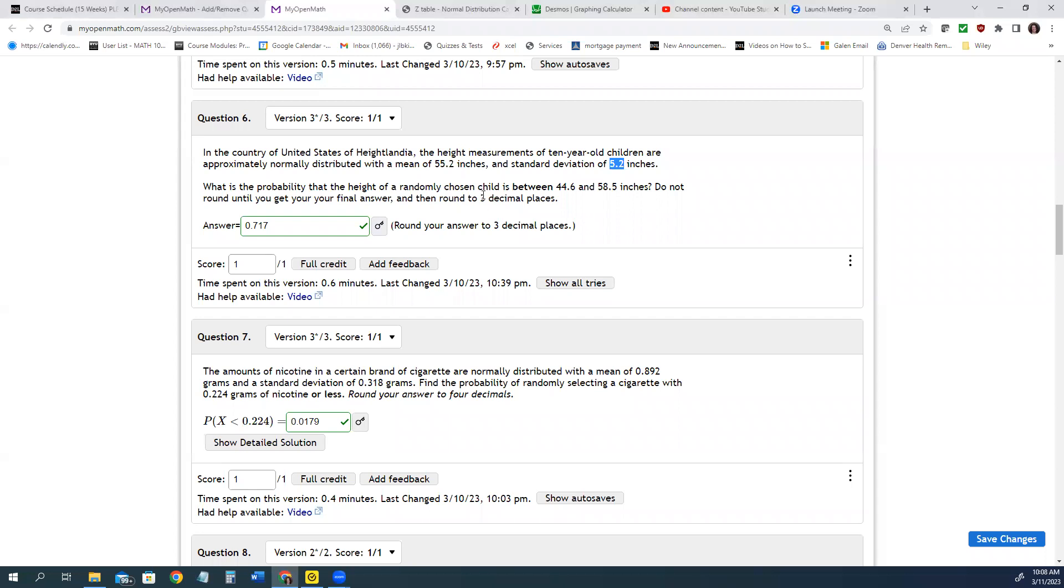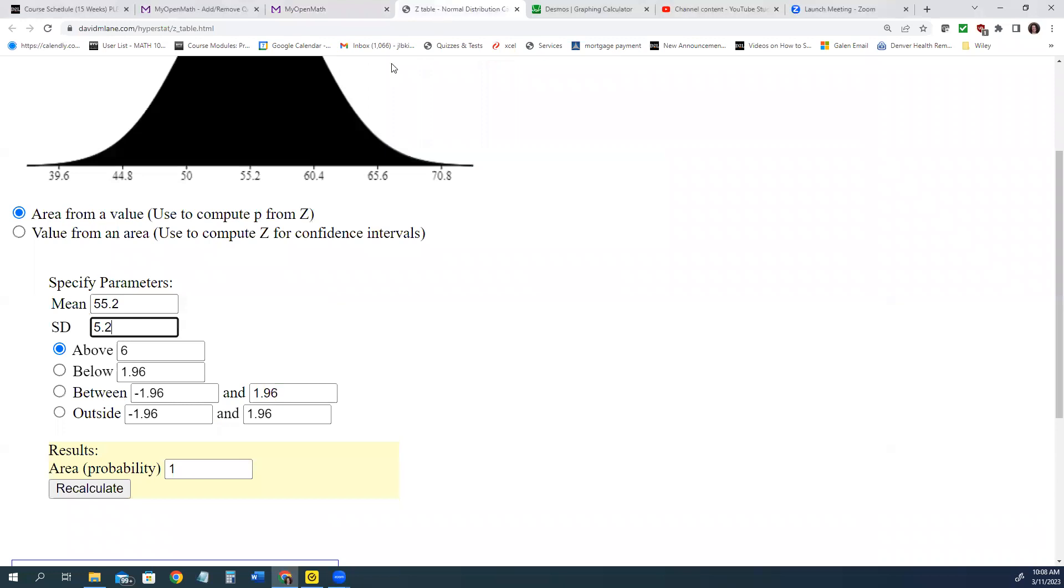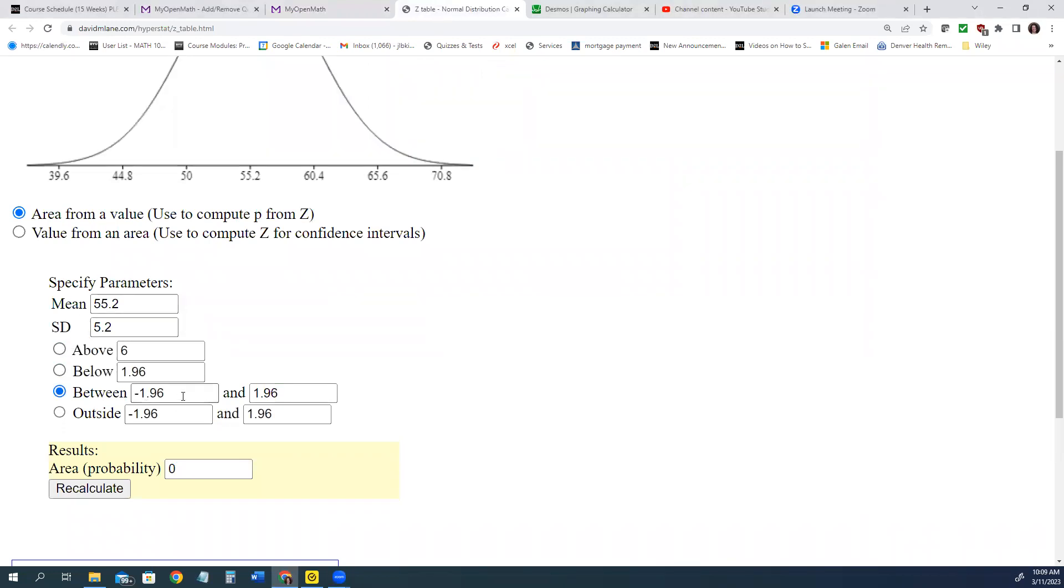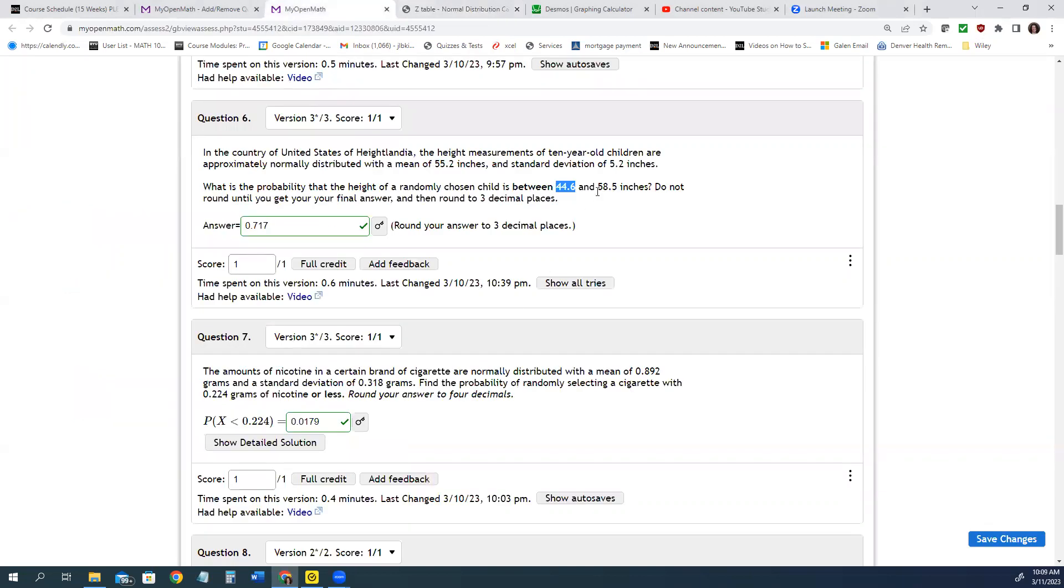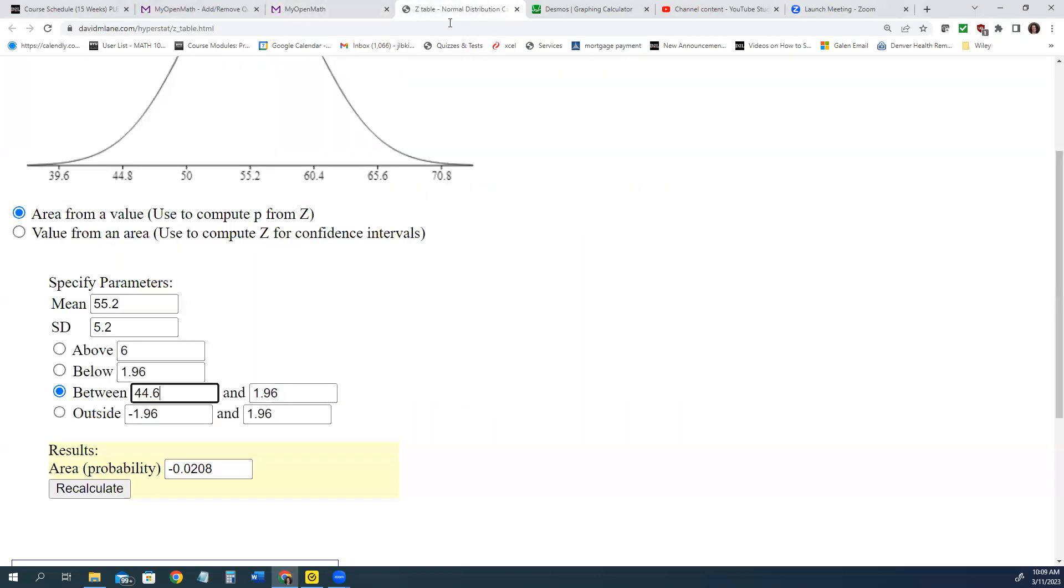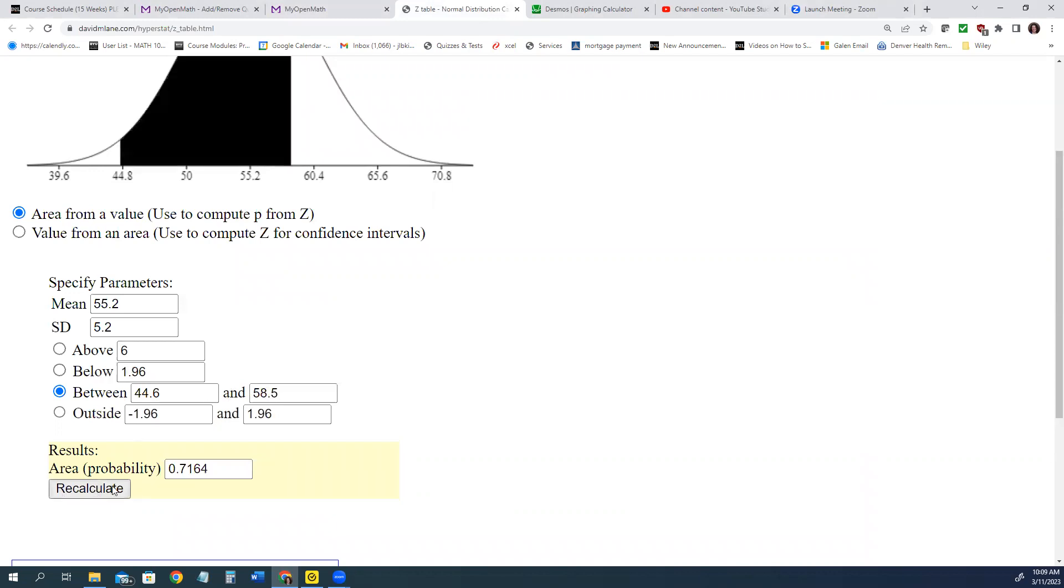And then we need to find it between 44.6 and 58.5. So we'll click between. And you'll put the lower number first, and the higher number second. And then you'll click recalculate.